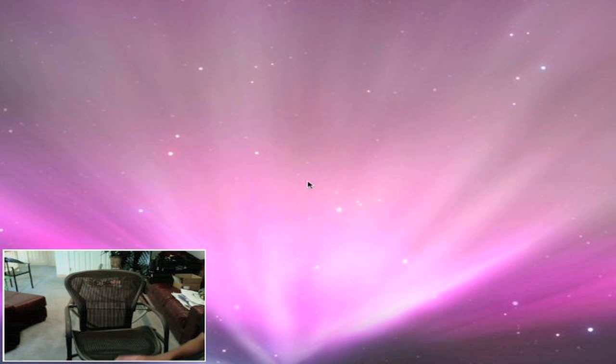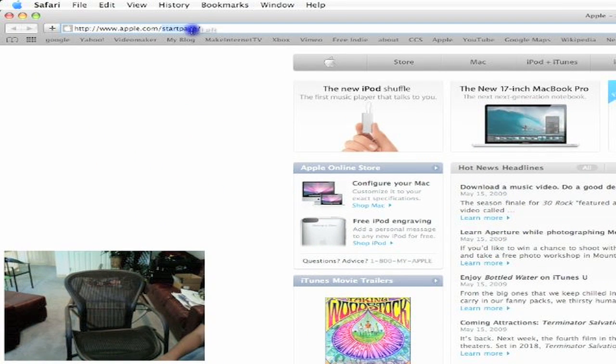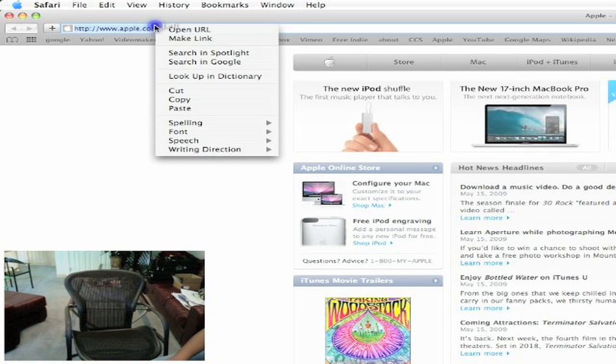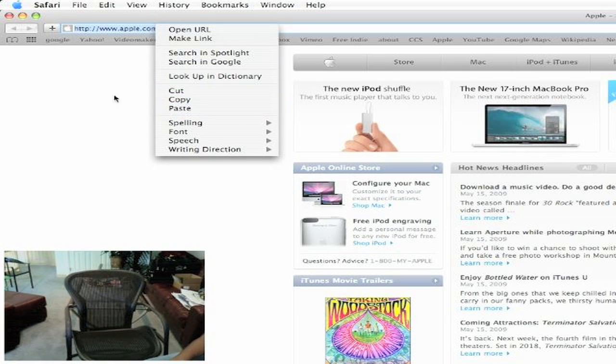Say you want to copy and paste something, you'd have to highlight it, then you'd press control, then you click it again, and you get to the cut, copy, paste menu.